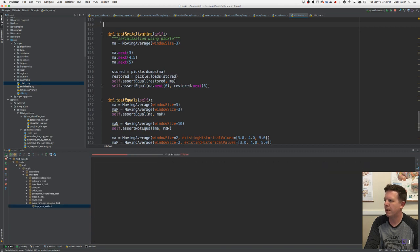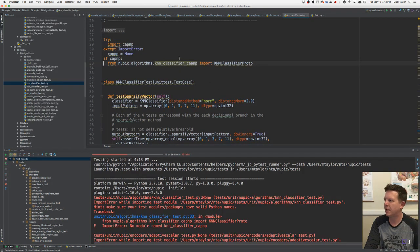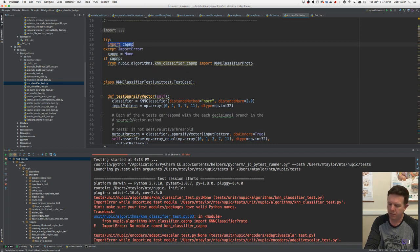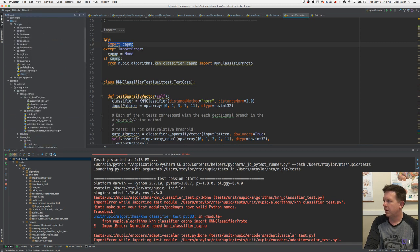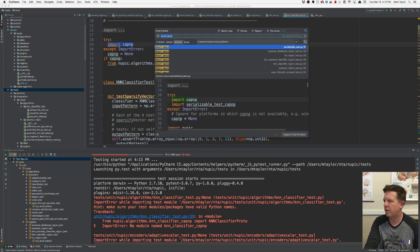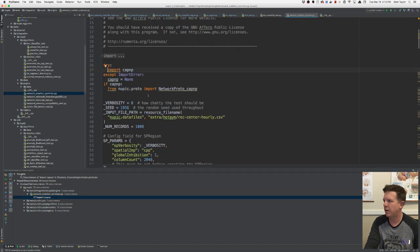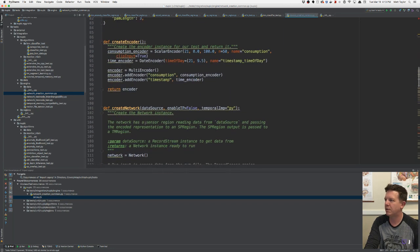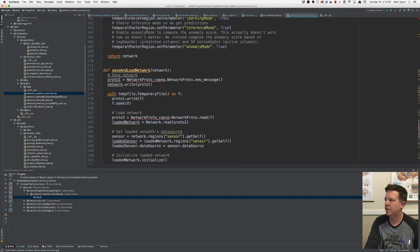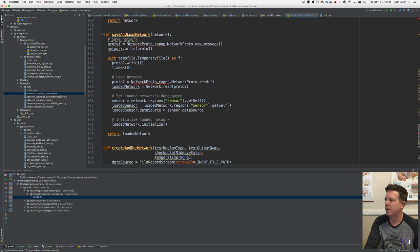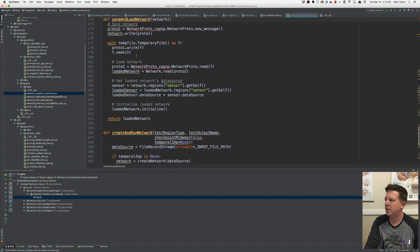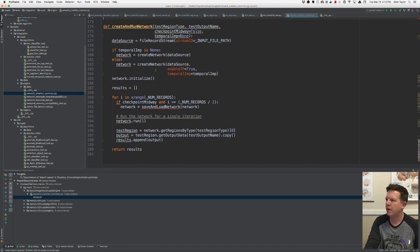KNN classifier tests again. I am in unit tests now and I've got to search for import capnp. Let's find in path — import capnp, open find. Did that break something somewhere? Seems like it would. It sure as hell does — it's not going to save and load network, and it's not going to create and run network.